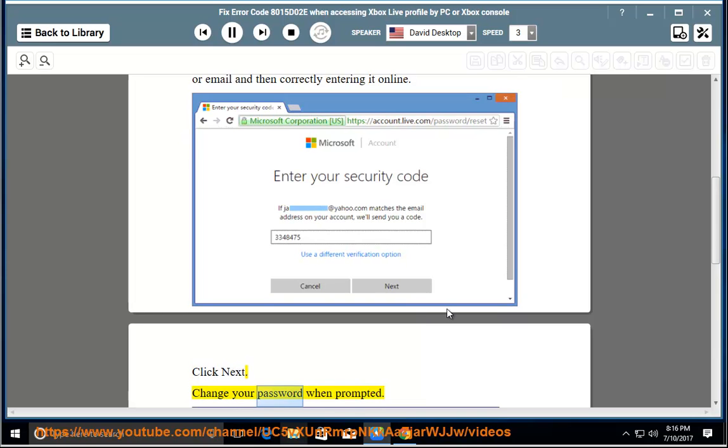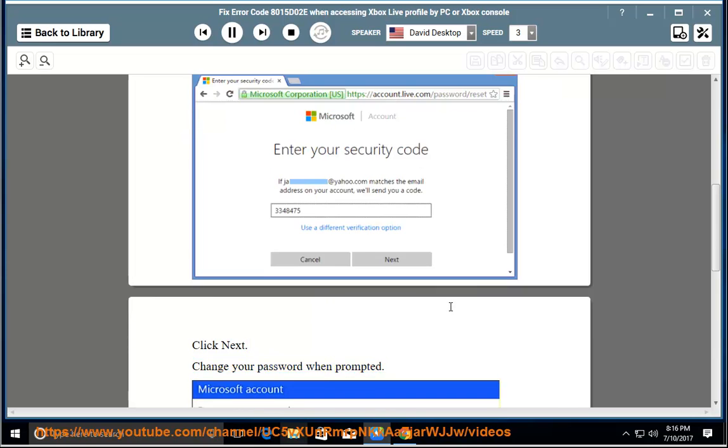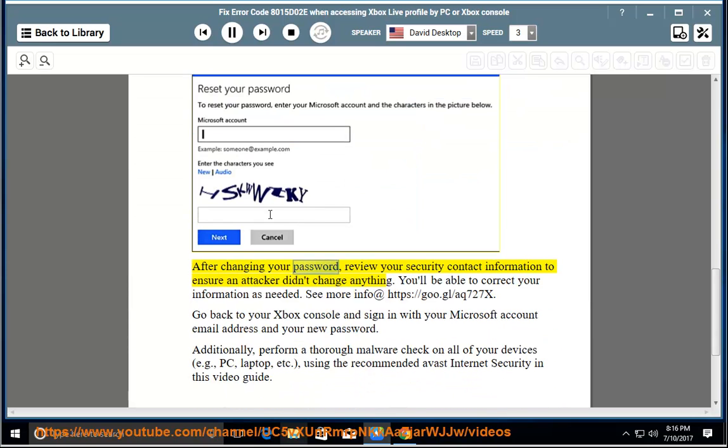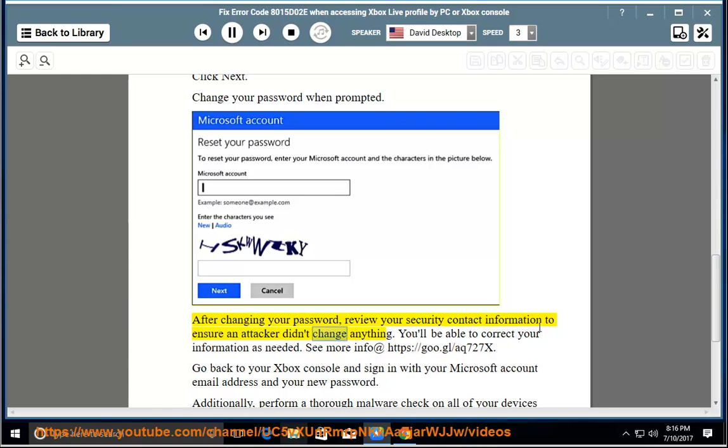Change your password when prompted. After changing your password, review your security contact information to ensure an attacker didn't change anything. You'll be able to correct your information as needed.